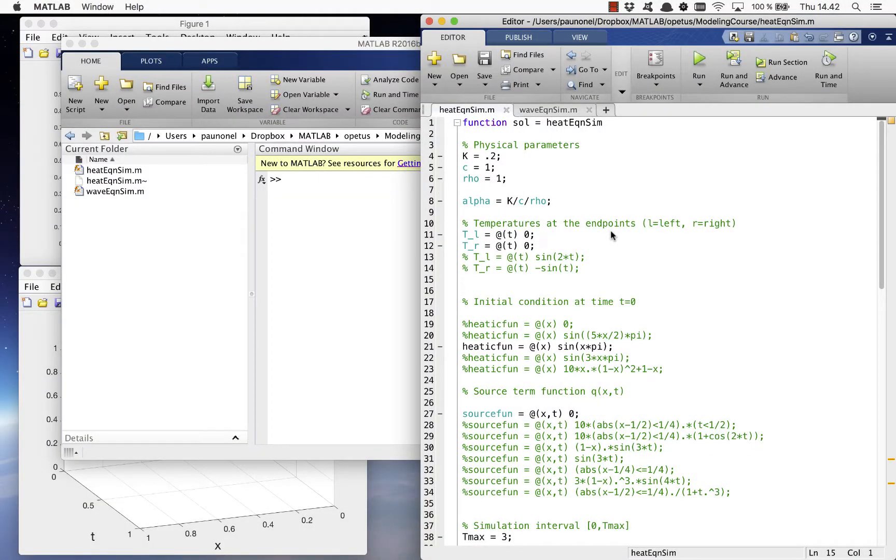We'll now take a look at the MATLAB code for the numerical solution of the heat equation found on the course homepage.